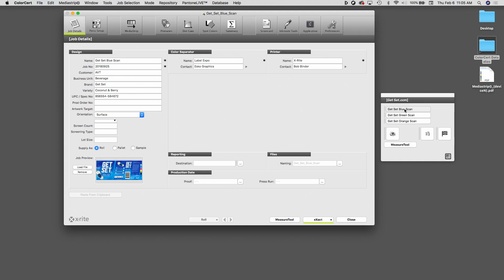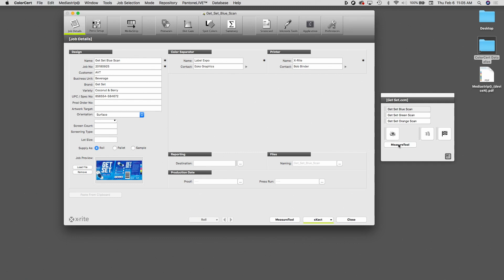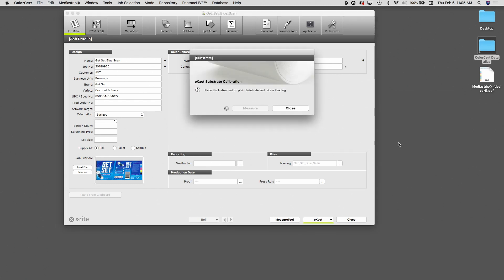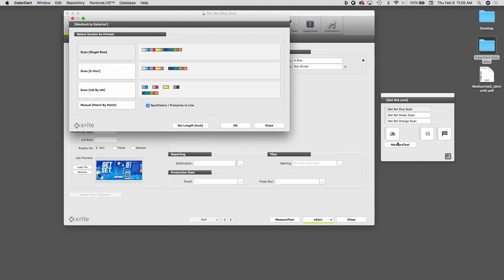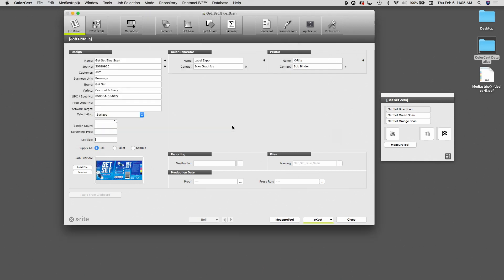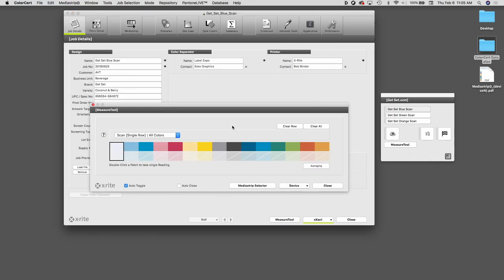To measure, what I'm going to do is click Measure Tool in this little floating window, and that will allow me to measure all three jobs at once. This is the same as other cases. I'm going to measure my substrate. I'm going to select my strip configuration, and the one that we saved had everything in one row.